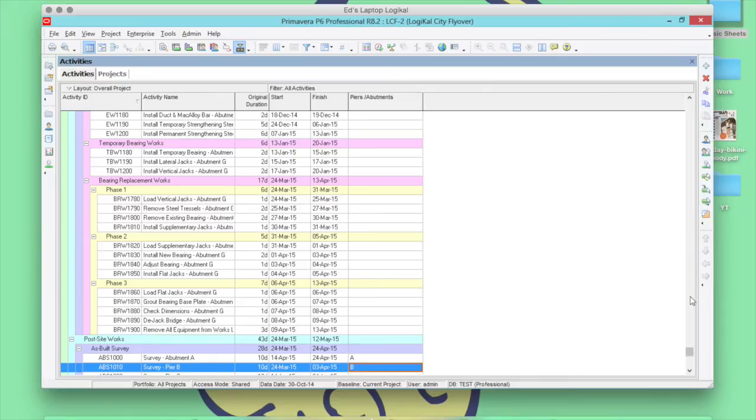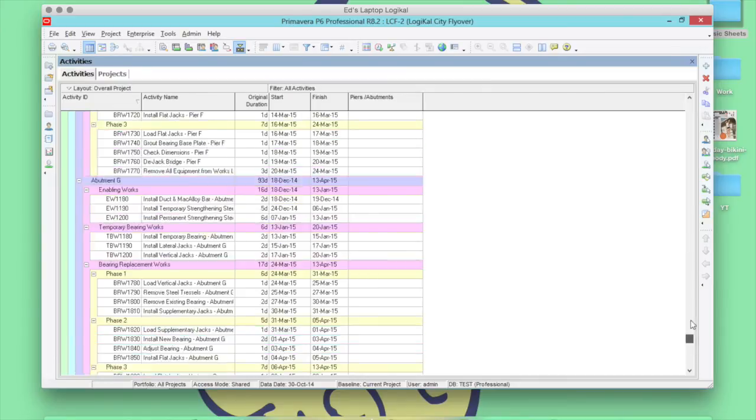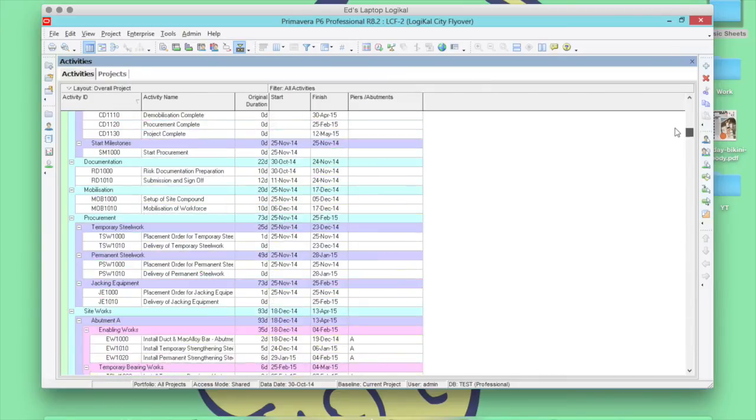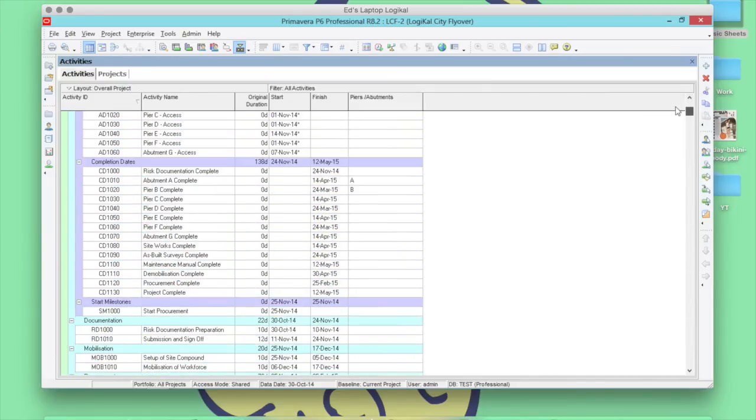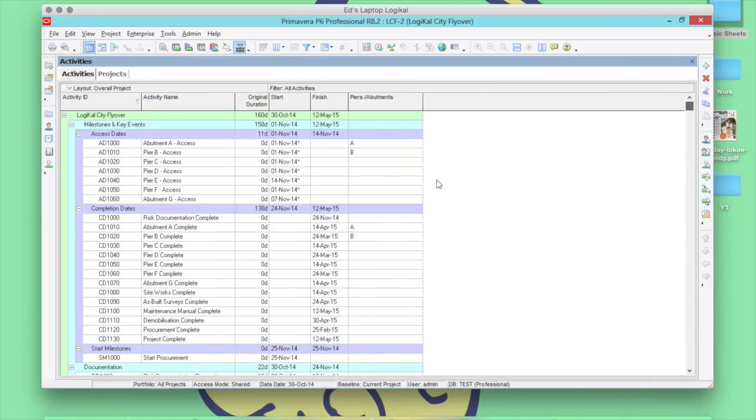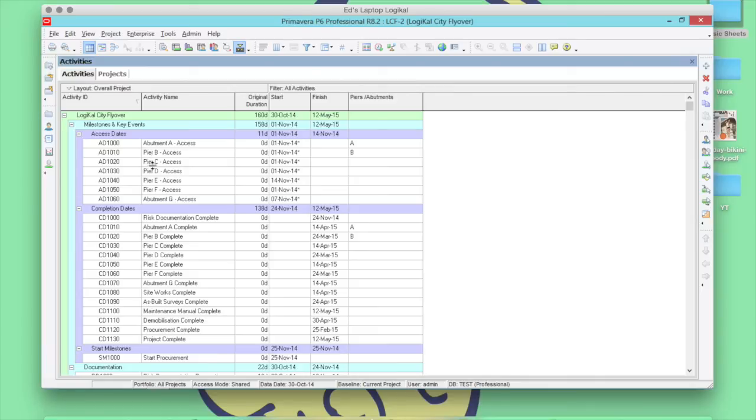So, now in your program you'll notice that you have activity codes for A and B set up. You can also follow up by creating activity codes for C, D, E and F and Abutment G.